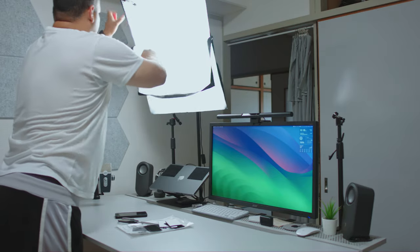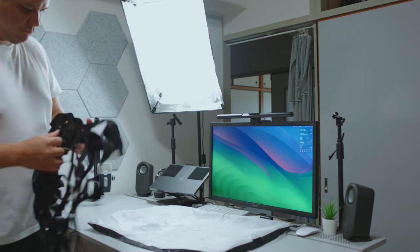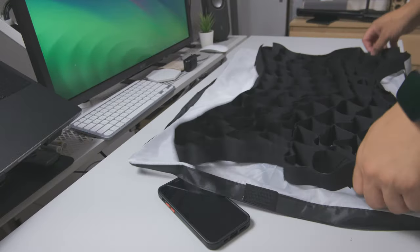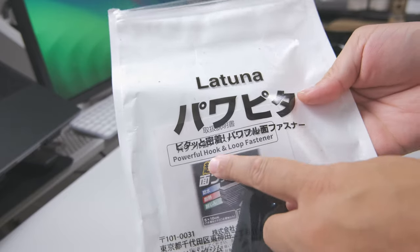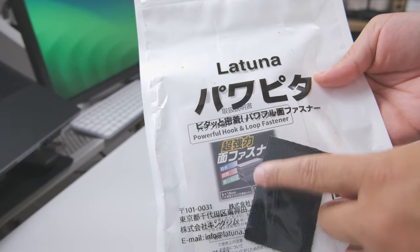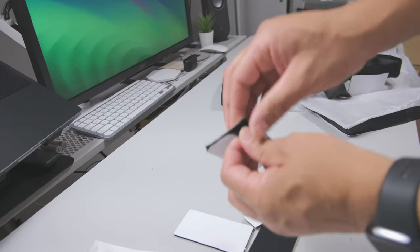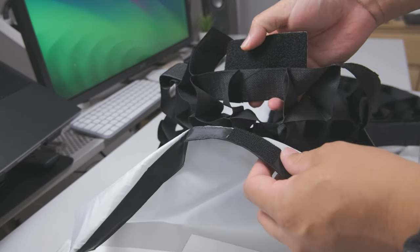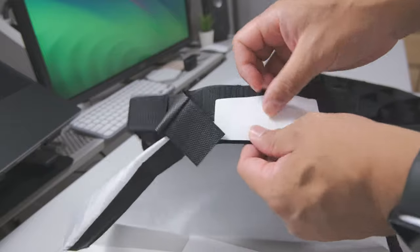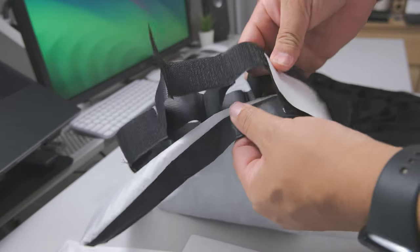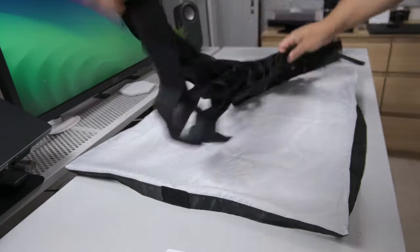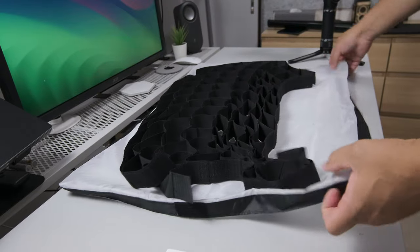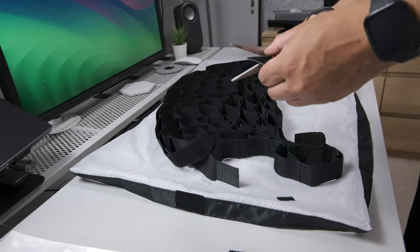We're going to add a $15 grid that I got from Amazon. The problem was there was no way to mount it on the actual softbox. So I'm going to use some magic tape, as they call it here in Japan, which is just Velcro tape. We're going to use that to attach the diffuser film with the grid. And because it is Velcro, it will be easy to remove and attach whenever we want.